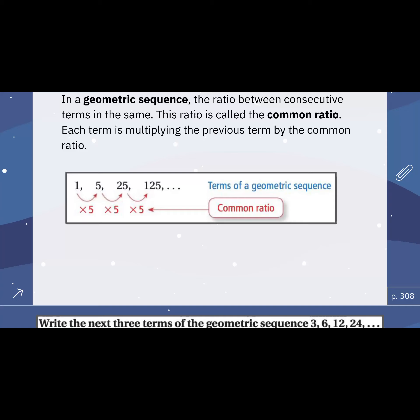Each term is multiplying the previous term by the common ratio.